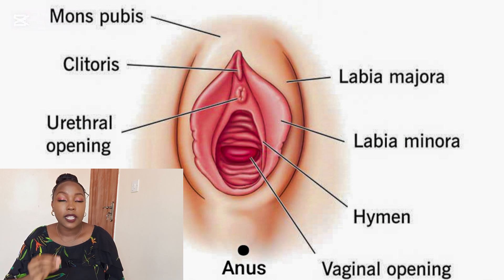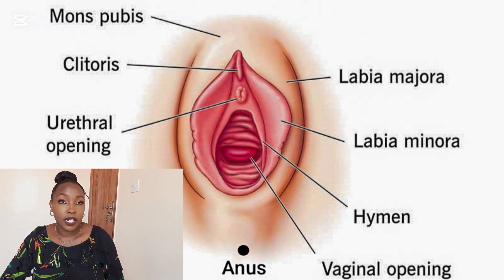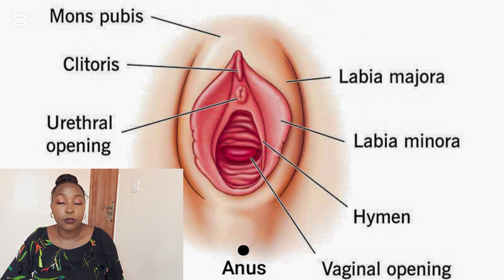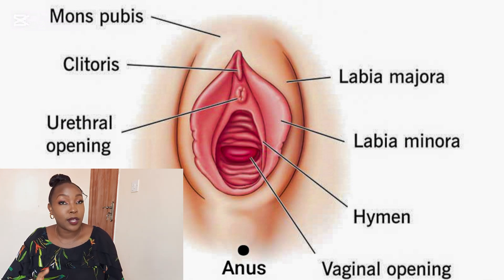The urethral opening is right below the clitoris and its function is to excrete urine from the body. It is connected to the urethra, bladder, and kidneys. Women urinate from the urethral opening, not from the vaginal opening.